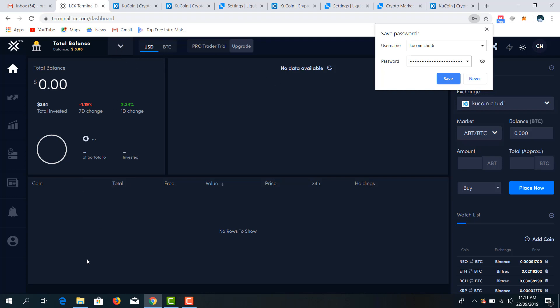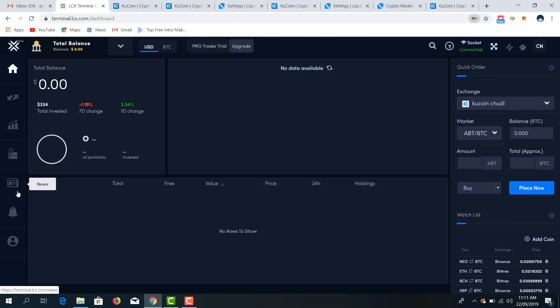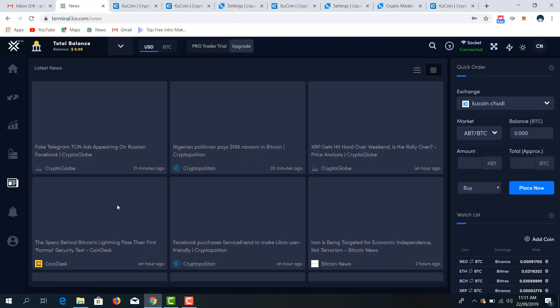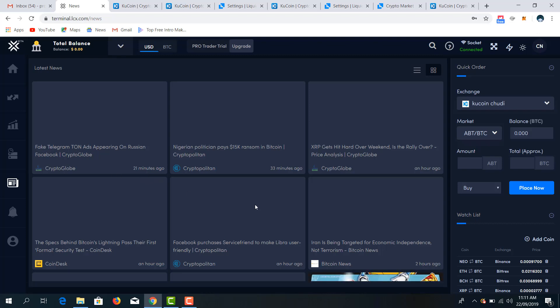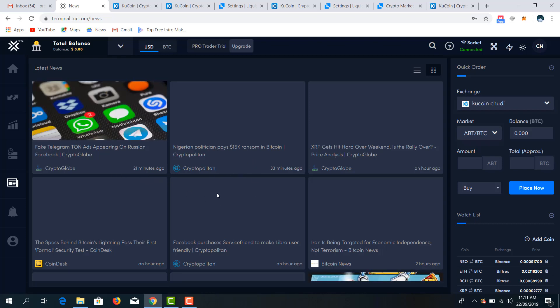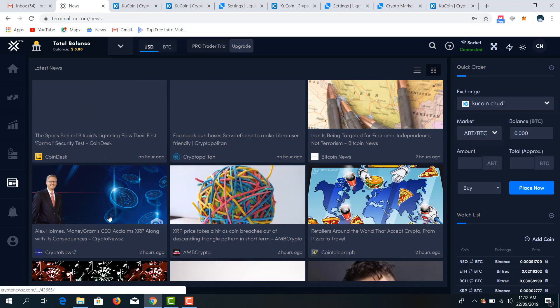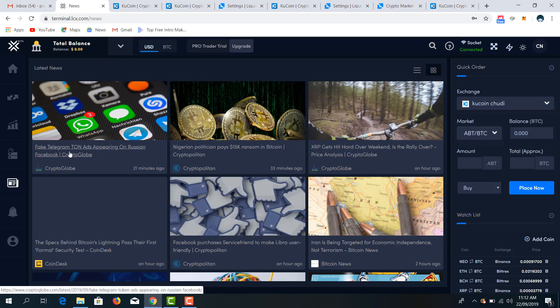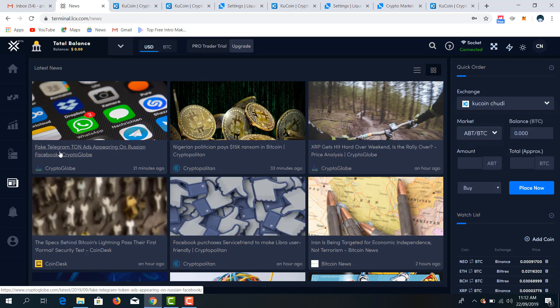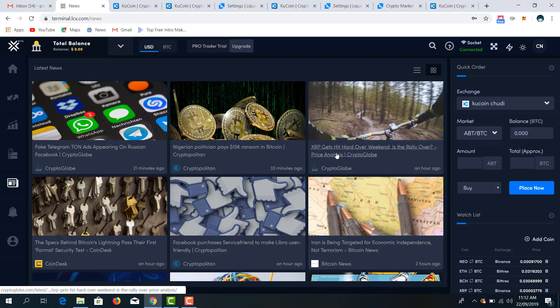The technical analysis and the fundamental analysis part of cryptocurrency which dwells very much on news. So you have major cryptocurrency news from major media outlets where you can read news that affects the cryptocurrency industry, where you can base your decisions on your trading. You see, telegram, fake telegram, scam ads appearing on Russian Facebook. You see XRP gets hit hard. That's from Crypto Globe.